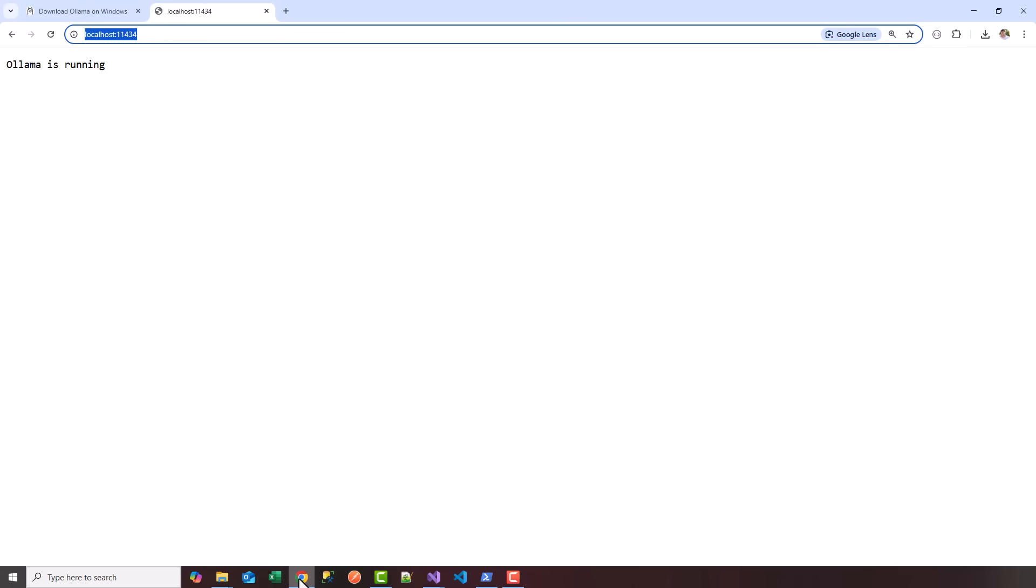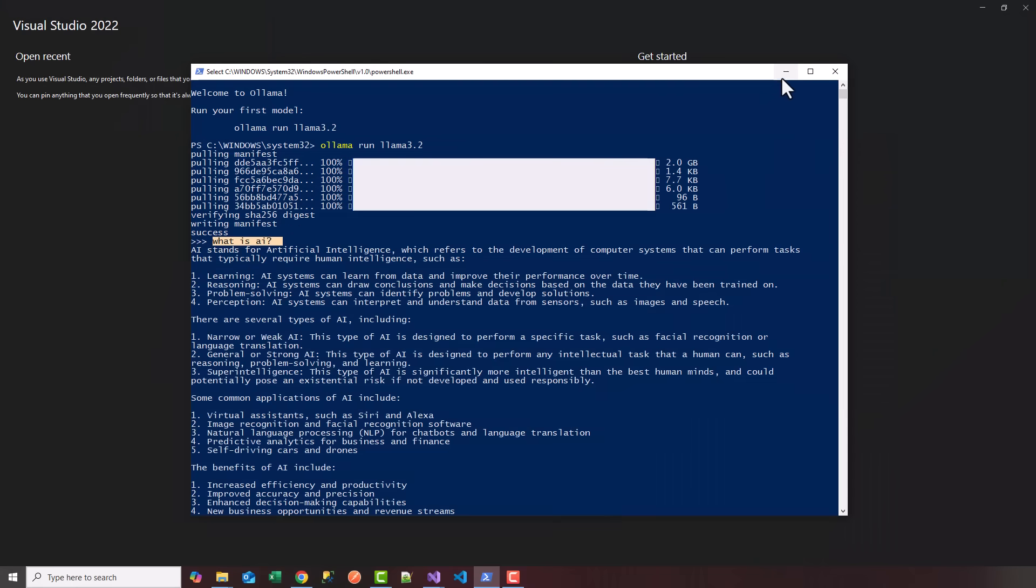Let's go ahead and set up our .NET 8 Web API. We're going to open Visual Studio 2022, create a new project.